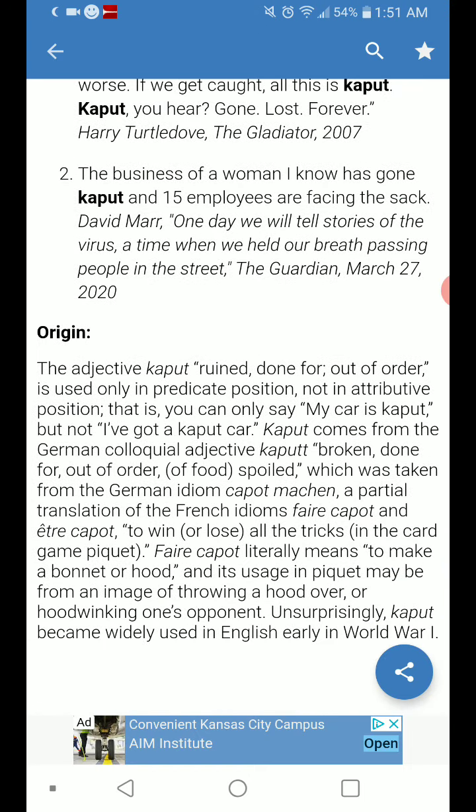The adjective 'kaput,' meaning ruined, done for, or out of order, is only used in predicate position, not in attributive position. That is, you can only say 'My car is kaput,' but not 'I've got a kaput car.'